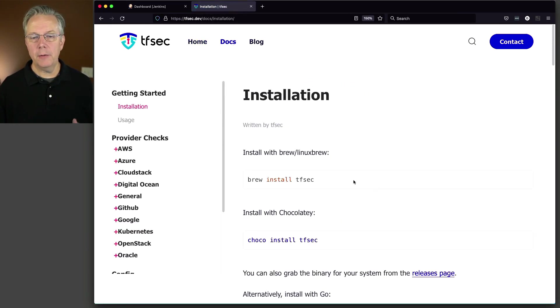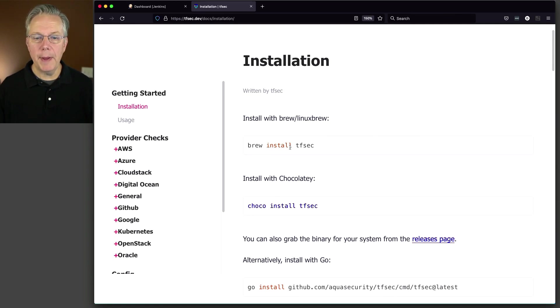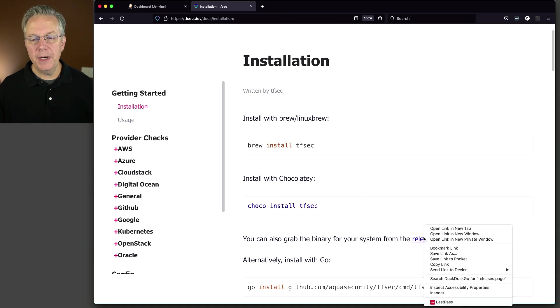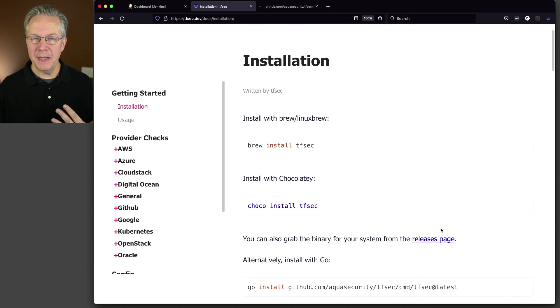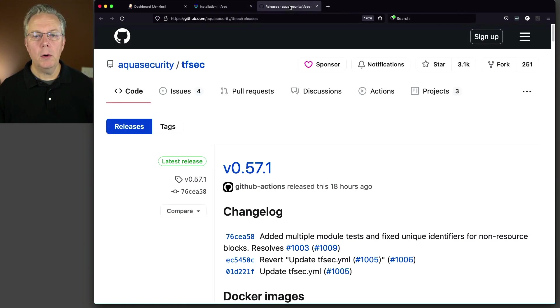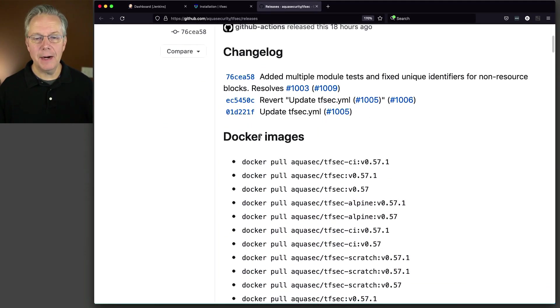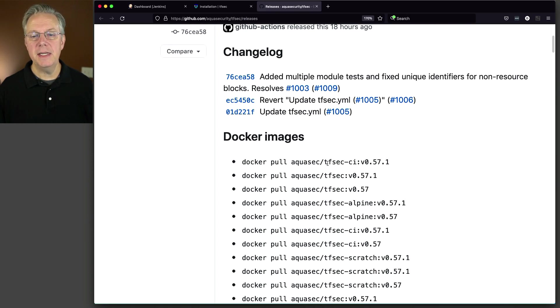There's multiple ways that you can use TFSEC. We could do Brew on Mac or we could use Chocolaty. But in our example today, because we're running inside of a pipeline, what we want to do is actually take their Docker images that are made specifically for CI tooling. And it's called tfsec-ci.